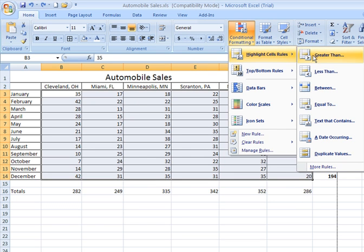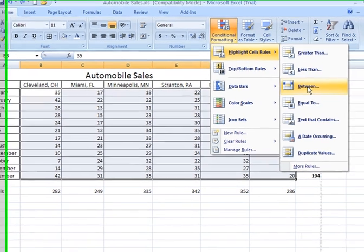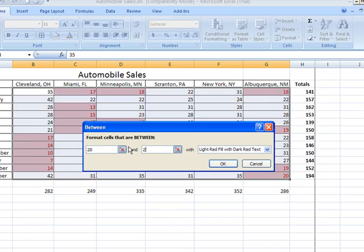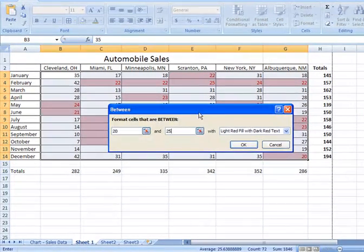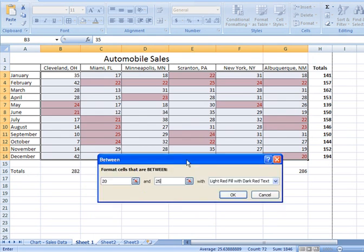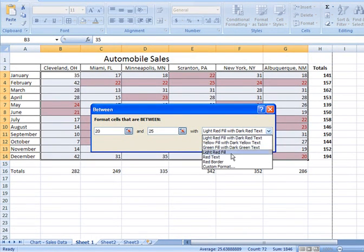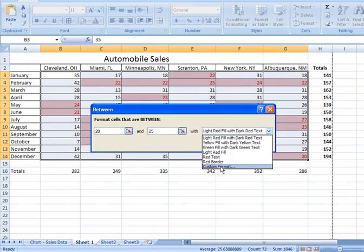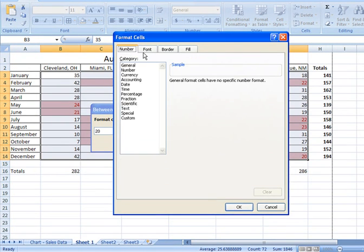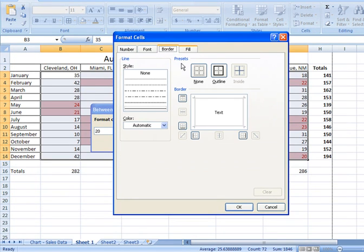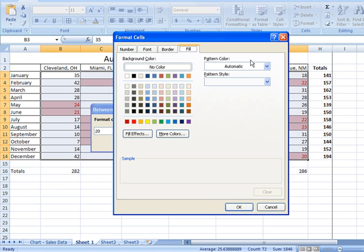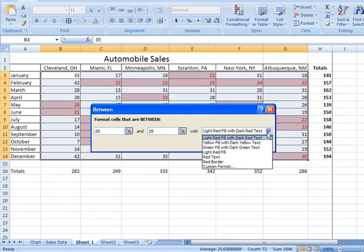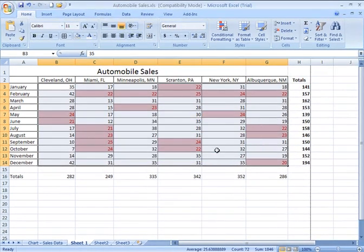I'm going to go back to conditional formatting. We simply chose greater than. Notice you can also specify any cell values that are less than a particular number or between two values. Let's try that. Between, and let's say anything between maybe 20 and 25. So I see all the cells whose values fall between those two numbers. Again, I have a drop down to choose from these different formatting options. I can also create a custom format, and if I were to do so, I then have the tabs here for a specific number type of formatting, font formatting, border formatting, and fill formatting. Usually, the preselected options are sufficient.